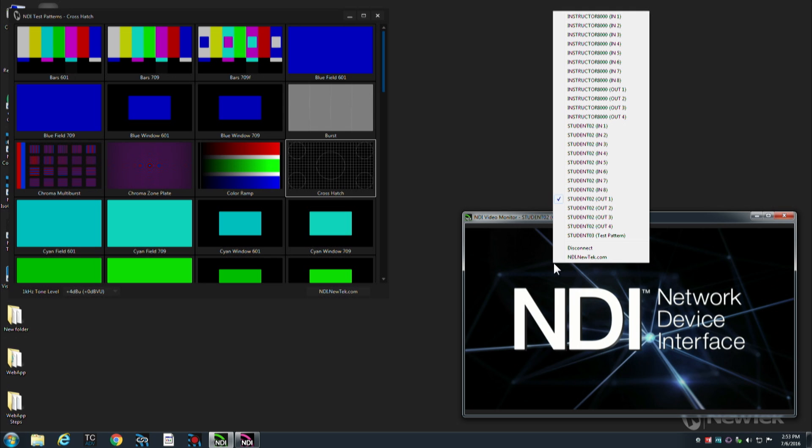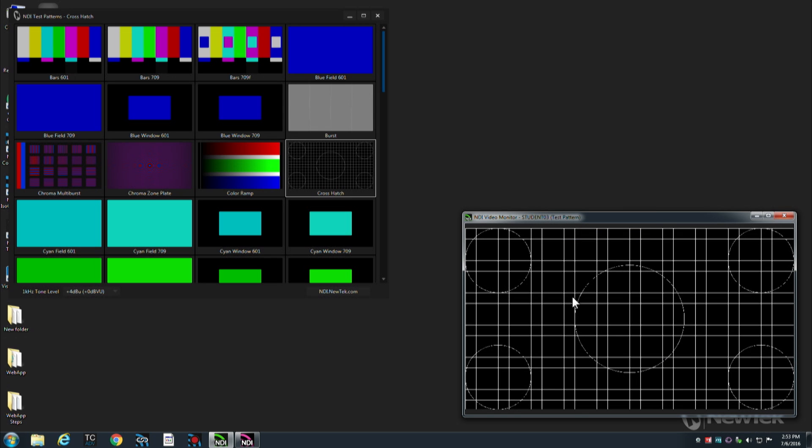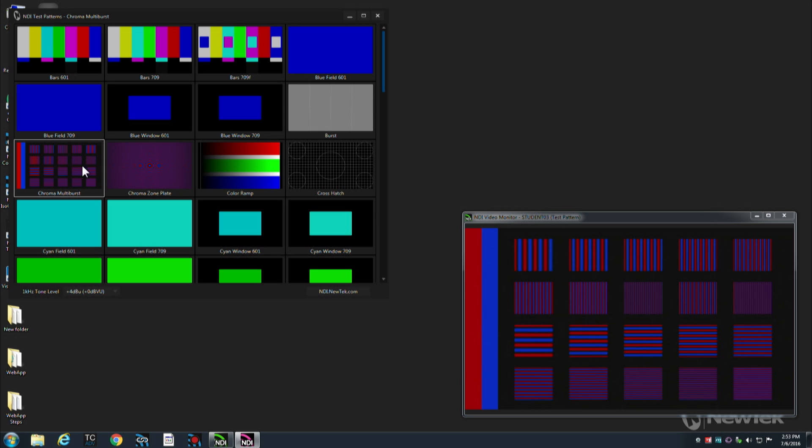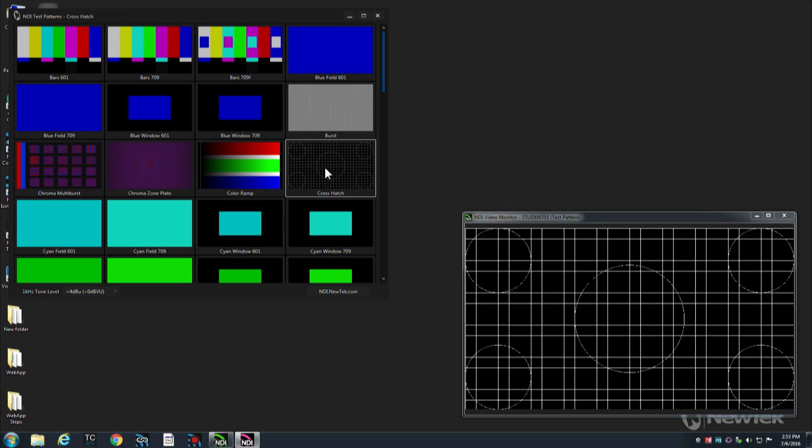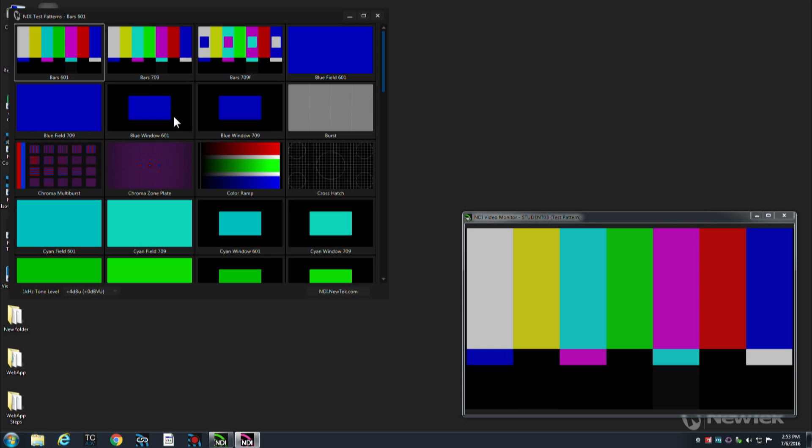So again if I come over to my monitor we now have test patterns available. You can see that if I switch these in real time that they're updating. So this application is generating NDI video on the network and then this application is picking up that NDI video and allowing us to see it.